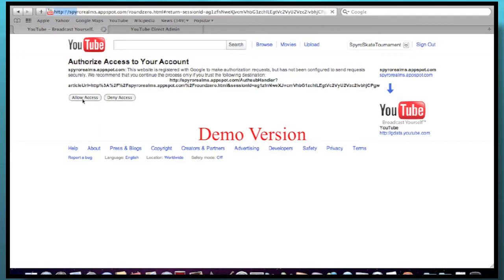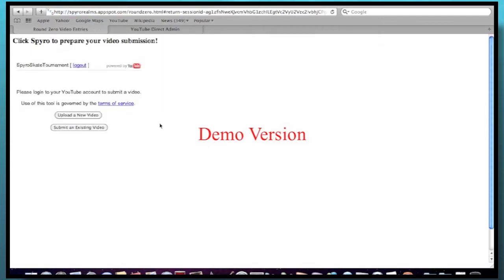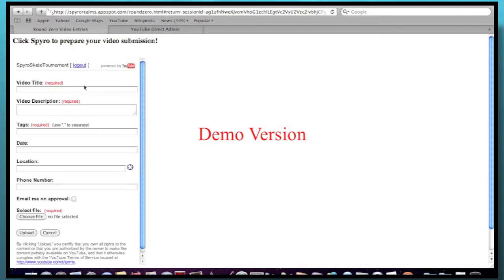And we just clicked it. And this will enable you to upload your video and submit your tournament video. So yeah, there's two options here. If you want to upload a new video and submit an existing video, we want to click Upload a New Video. So we'll click on that.